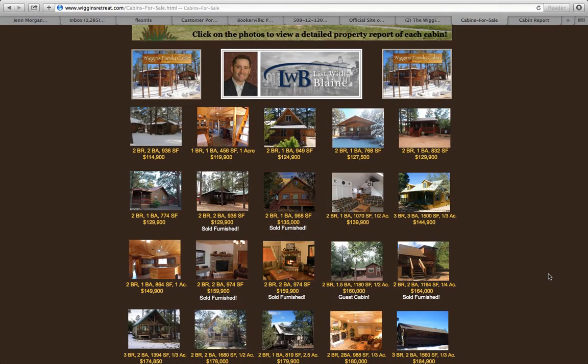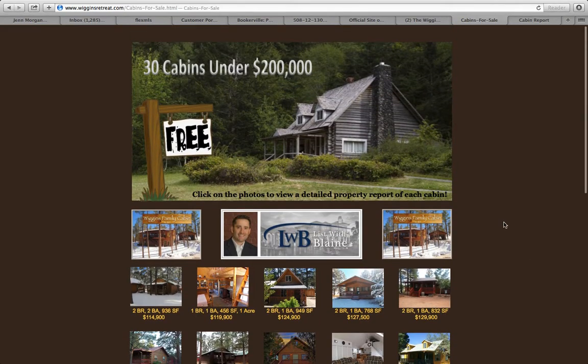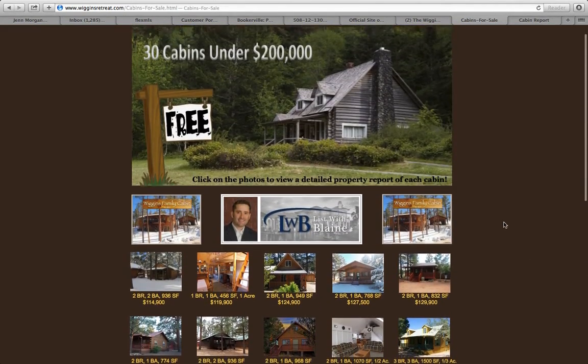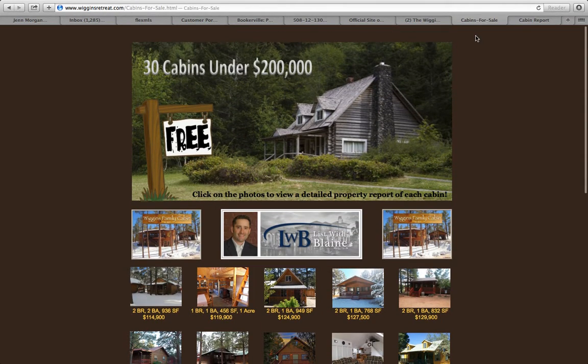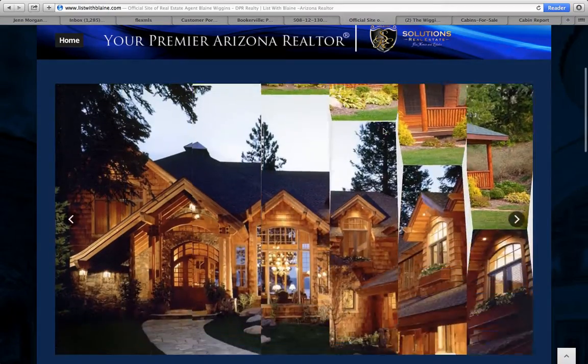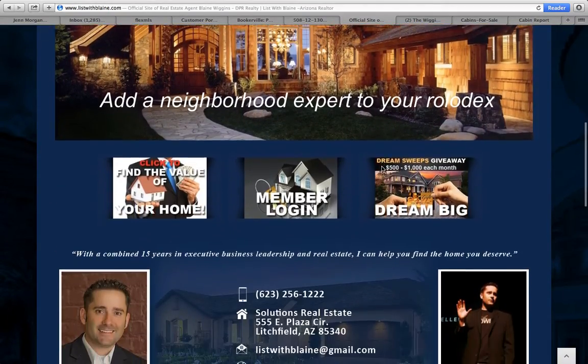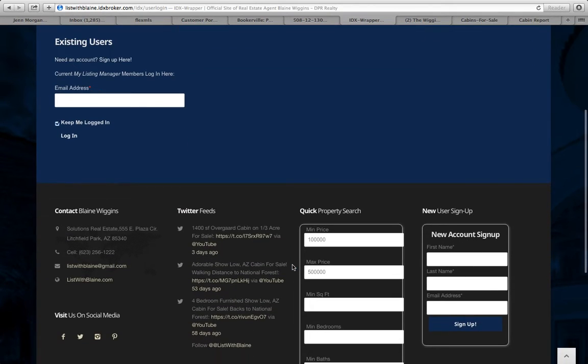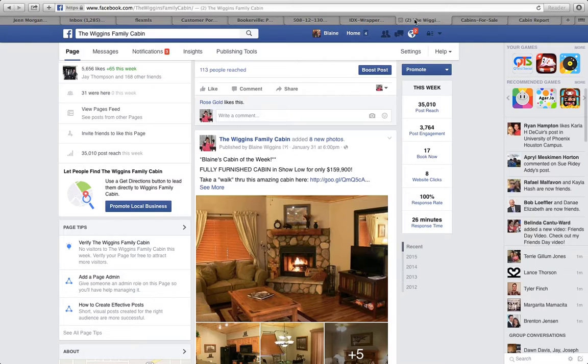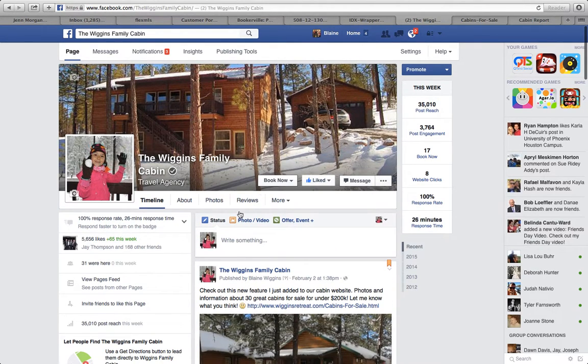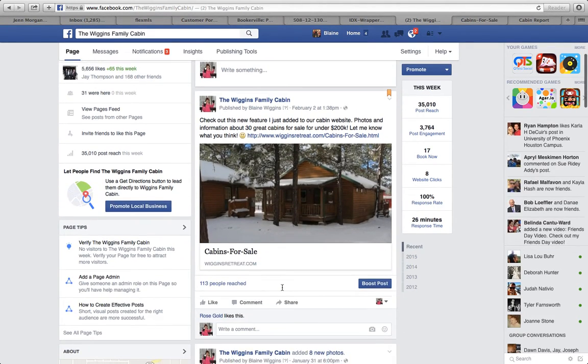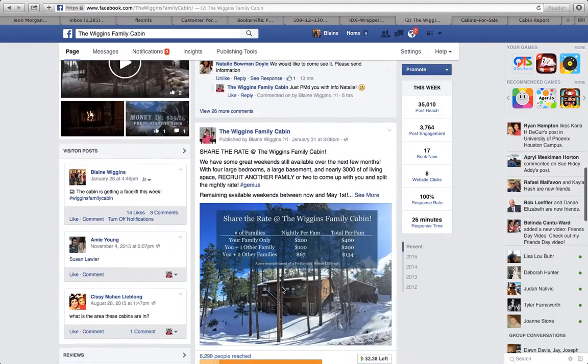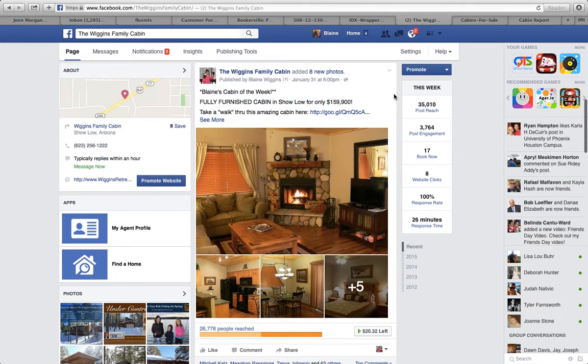If you have any questions or if you'd like to be part of the consistent newsletter that goes out with cabins that are featured, you can contact me a variety of ways. You can reach me on my website, which is listwithblaine.com. You can go here and create your own login, which will send you information about cabins. You can also contact me through our Facebook page, which is the Wiggins Family Cabin. We'd love for you to join the almost 6,000 people that follow us on Facebook. You can see that we do a combination of featured cabins, also special rates and things like that.